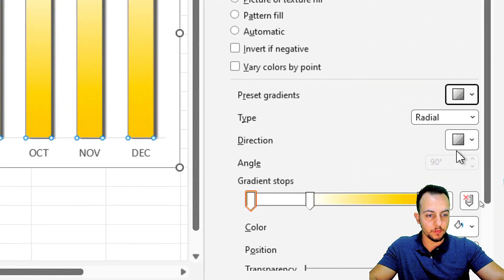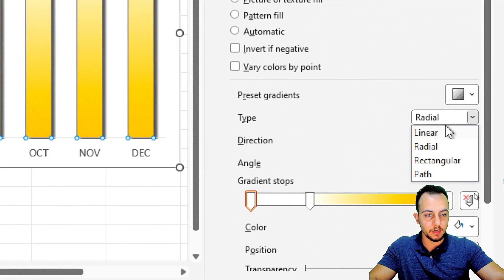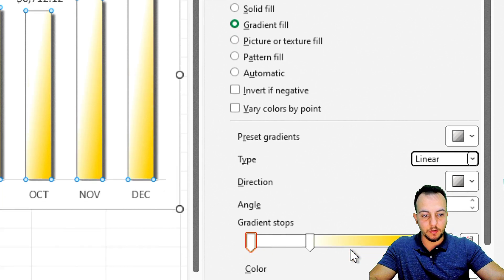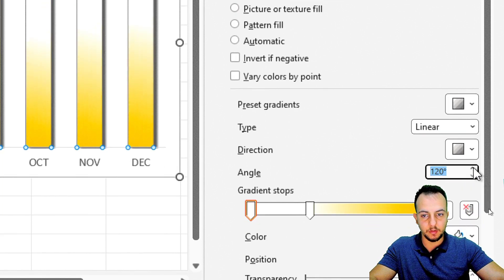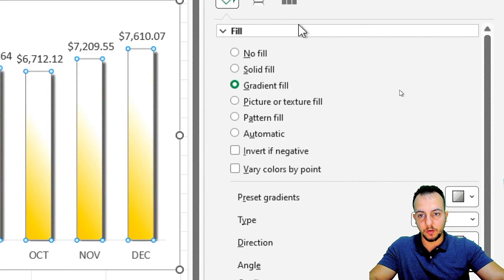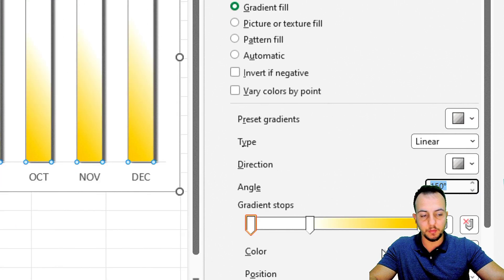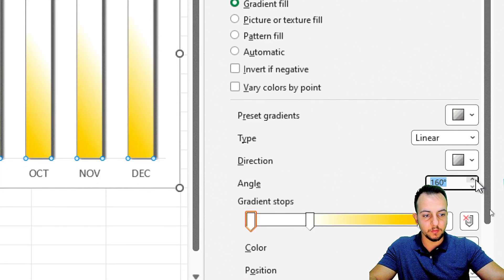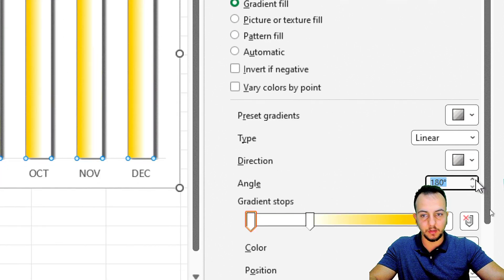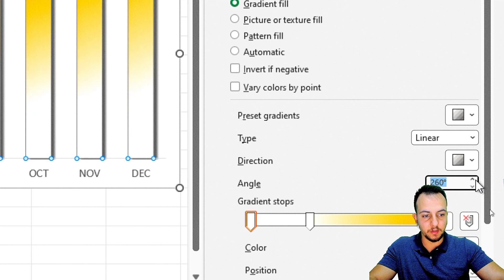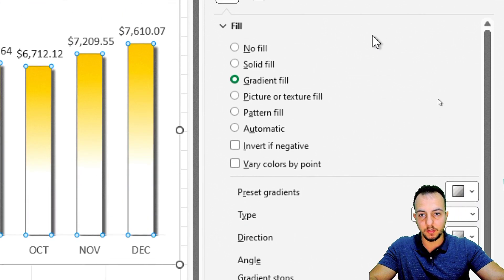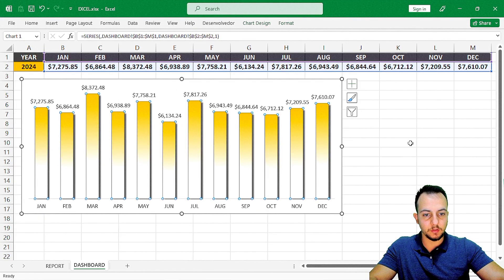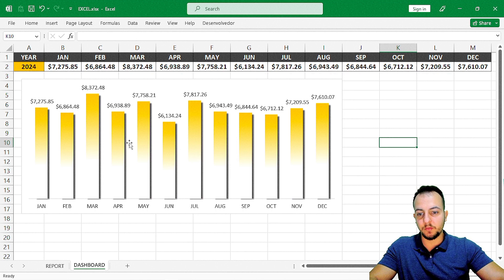For the fill, I'll use Gradient Fill and choose a yellow color. Instead of radial, I'll change it to linear. Then I'll adjust the angle to 270 degrees so the yellow color appears at the top of the columns. Close the panel — our chart formatting is done.